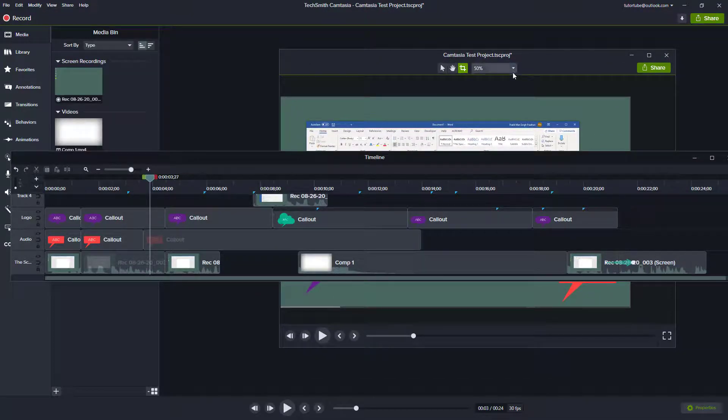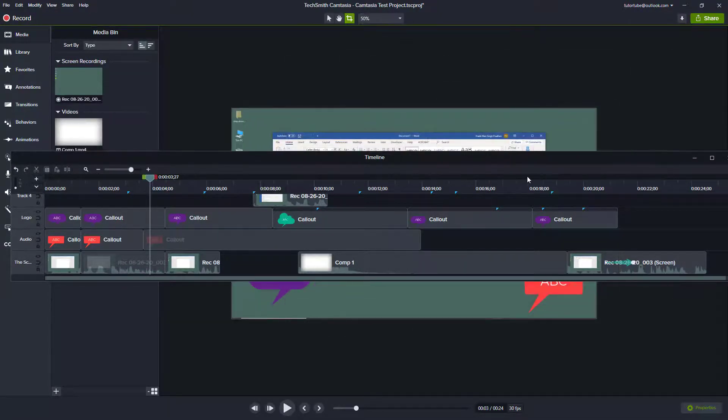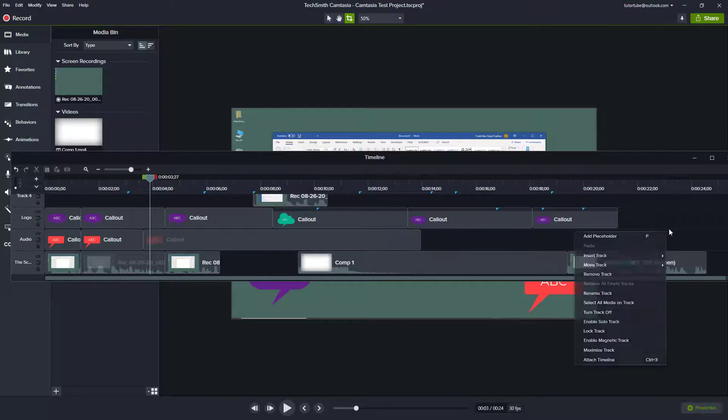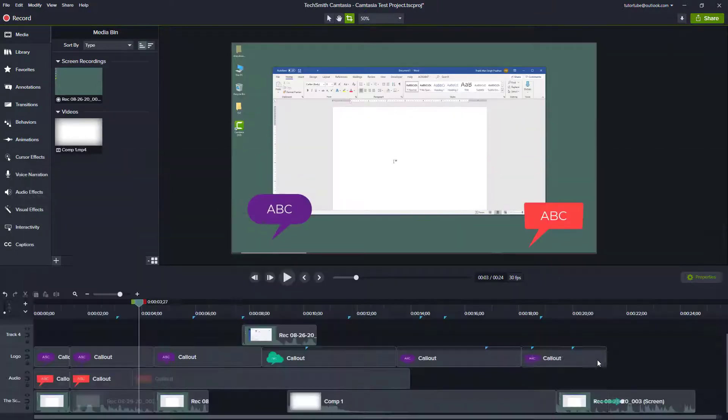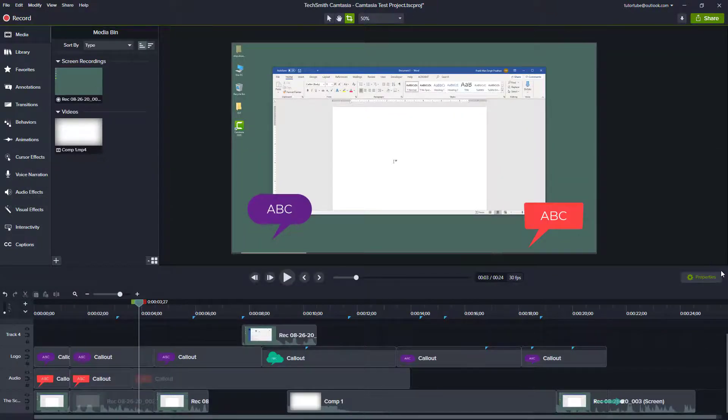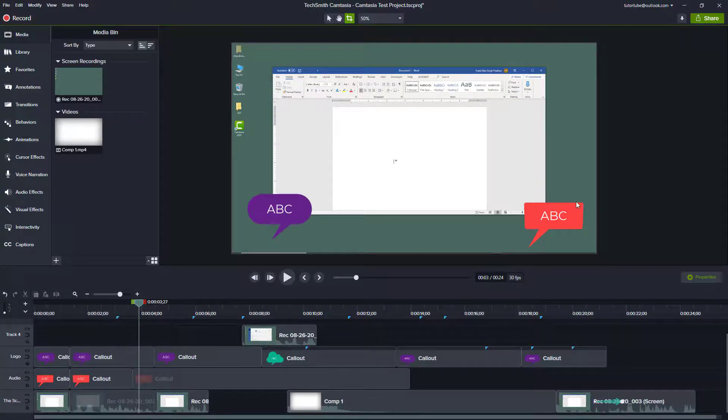But since I only have one monitor, I'm just going to attach the canvas and right click and attach the timeline just like that. So that is how you can detach your canvas and timeline from inside of Camtasia.